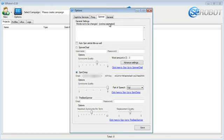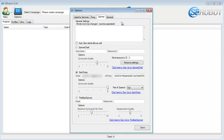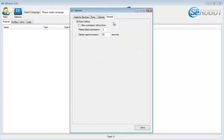Next, we've got the spinner, which provides a few options, as you can see. You can integrate with these three spinners, and you can also choose your synonyms, quality, and the amount of words in the brackets if you're using Spinner Chief, and then you can select the part of speech that you want to use if you're using SpinChimp, and the replacement quality if you're using the best spinner. And our last tab is the general tab, which I recommend leaving as is, as these options are the best.